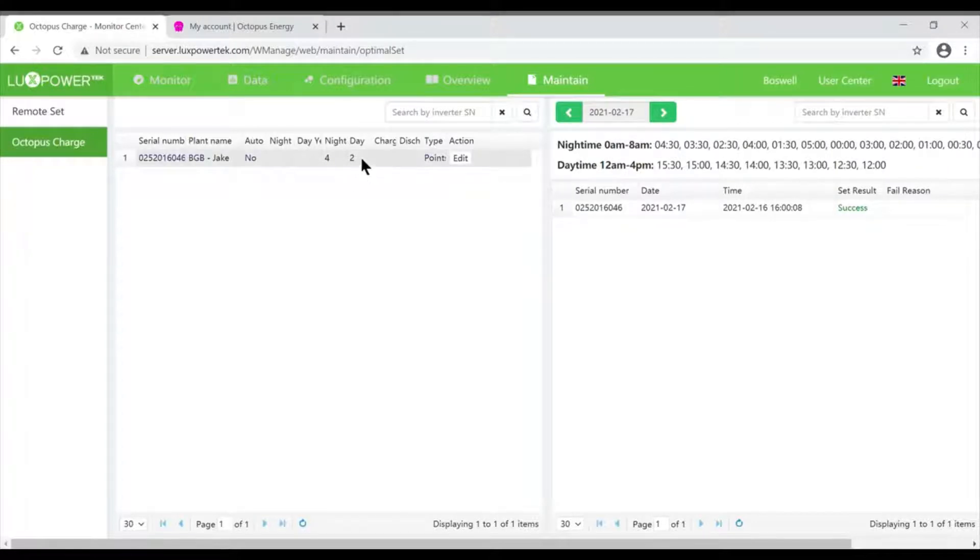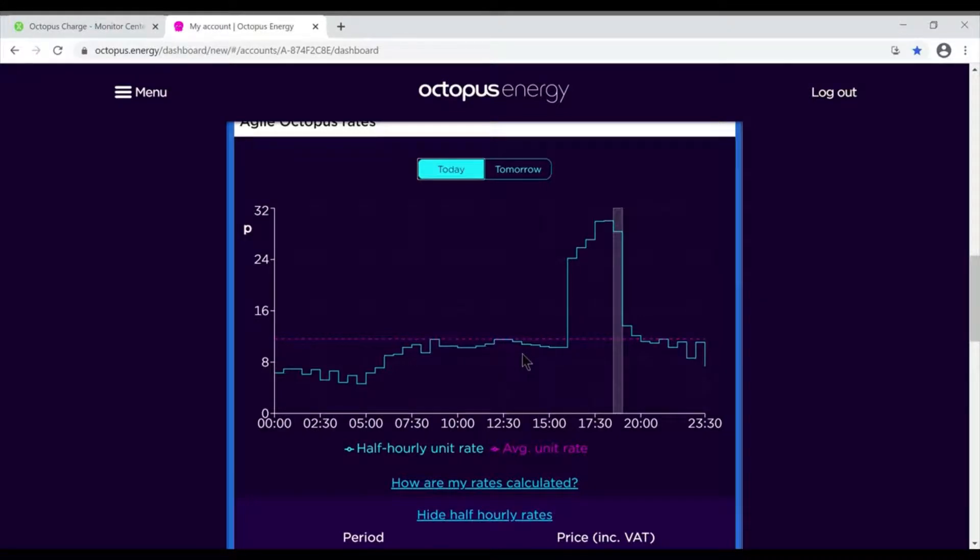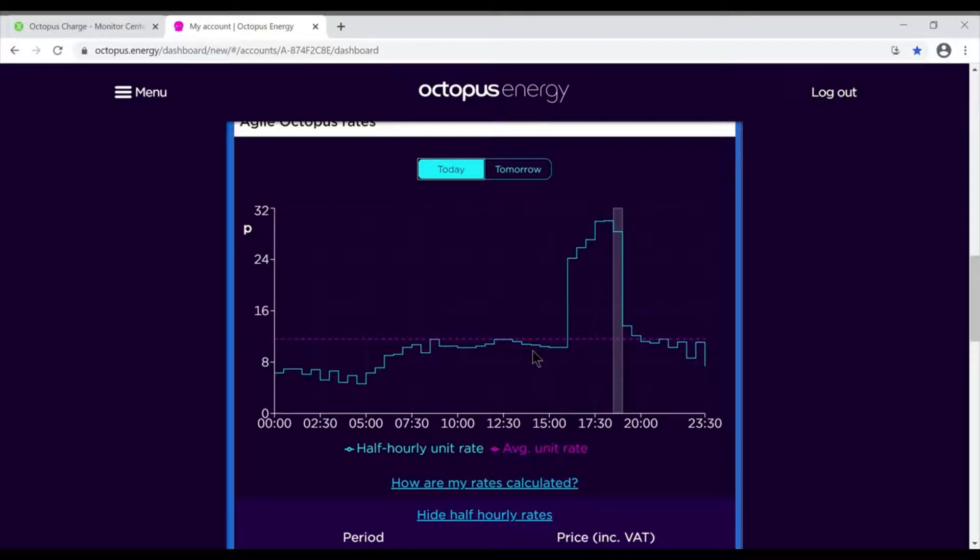What I also do is have a couple of slots in the afternoon to have a top-up to make sure my batteries are full, and that's because I never want to be buying electricity when it's expensive. Although it'll put my batteries into charge for a couple of slots in the afternoon, if they get full after the first one it doesn't matter - it just sits in charge mode. It's only chosen that period because it's the cheapest anyway.